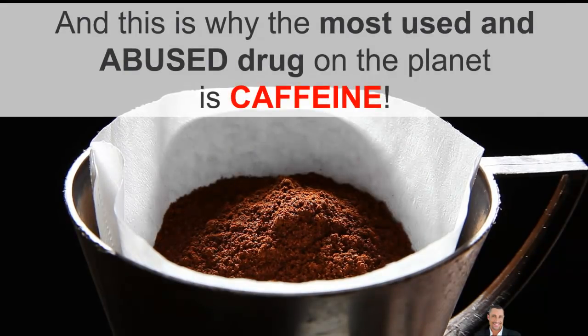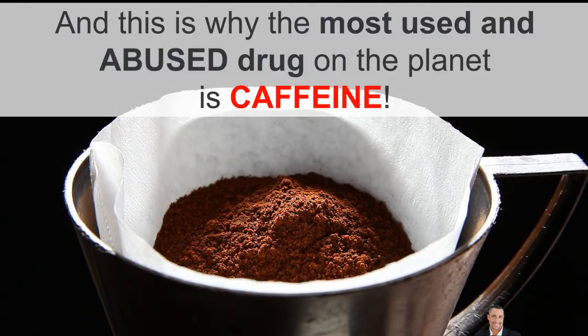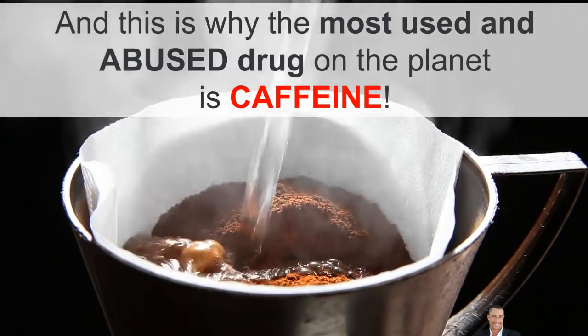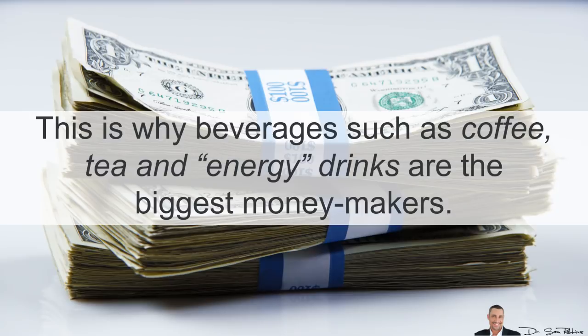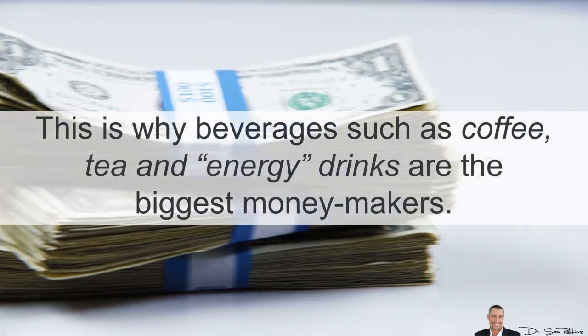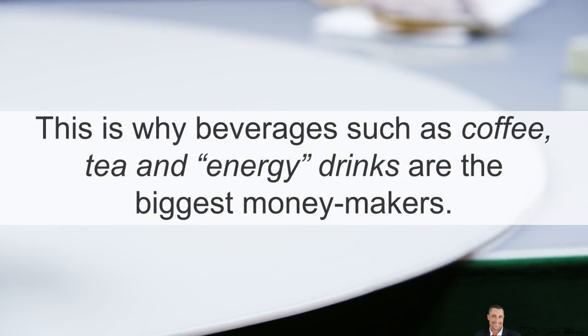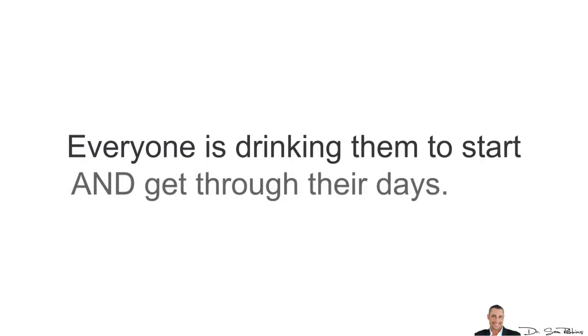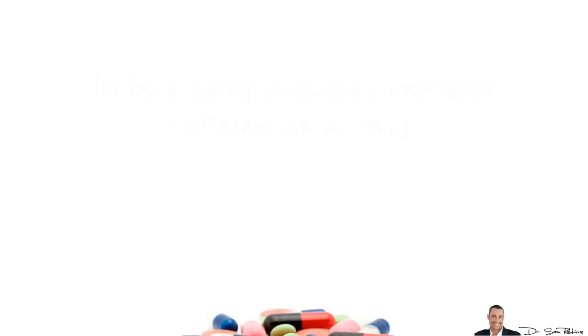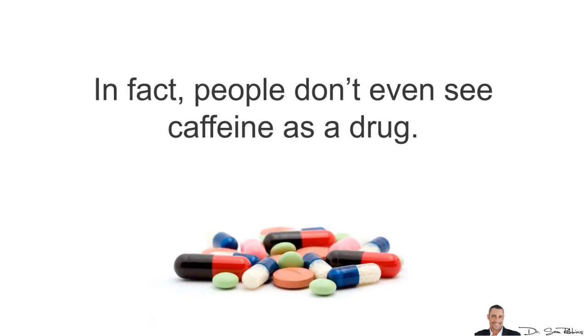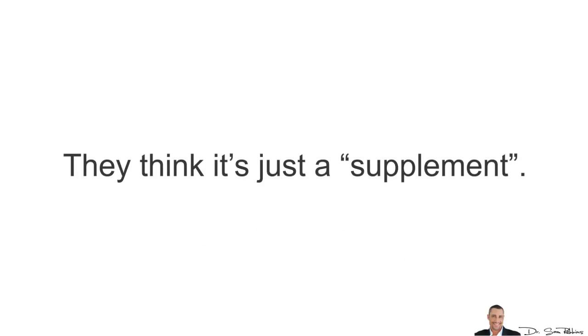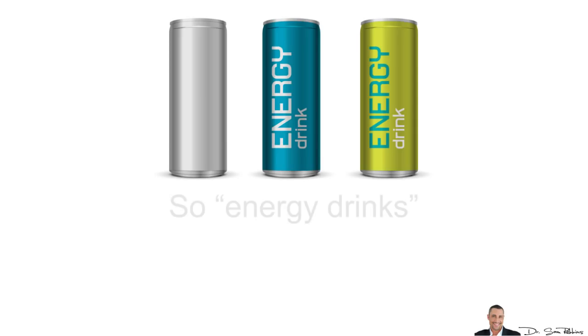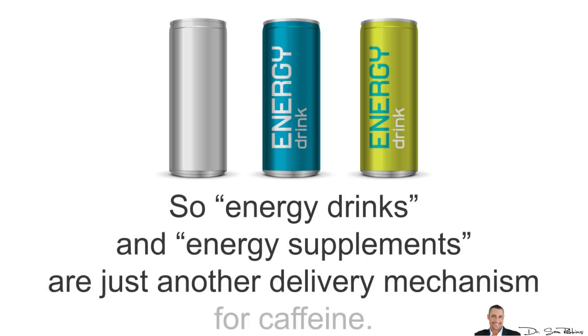Alright, so continuing on, the biggest complaint and the lack of energy is why the most used and abused drug on the planet is caffeine. This is why beverages such as coffee, soda, tea and energy drinks are the biggest money makers. Everyone is drinking them to start and get through their days. In fact, people don't even see caffeine as a drug. They think of it as a supplement and don't even see it in the product. So energy drinks or energy supplements are just another delivery mechanism for caffeine.